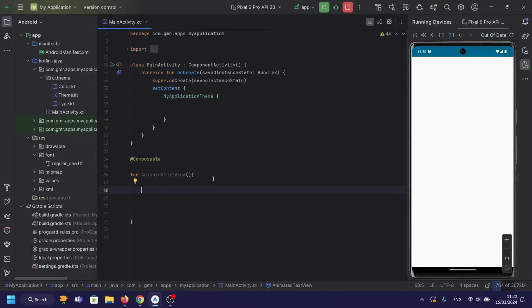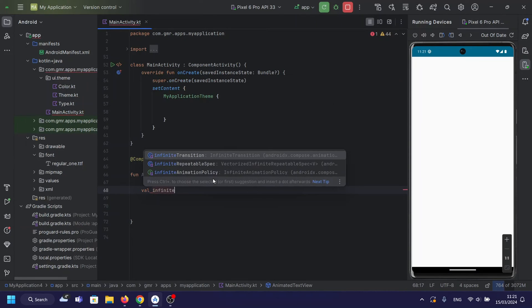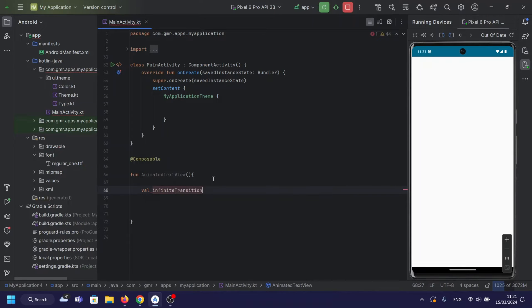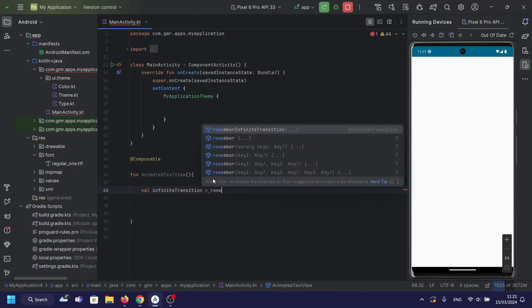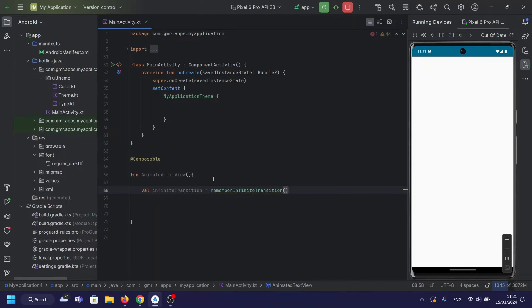We'll begin with the AnimatedTextView composable function. Inside this function, we'll utilize Compose's RememberInfiniteTransition to create infinite animations for both fade and scale effects.